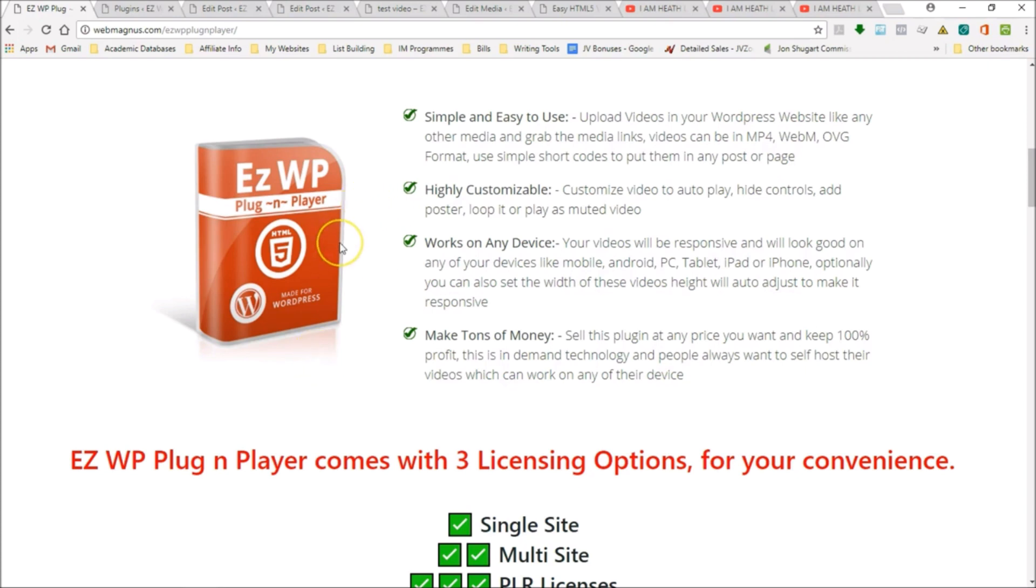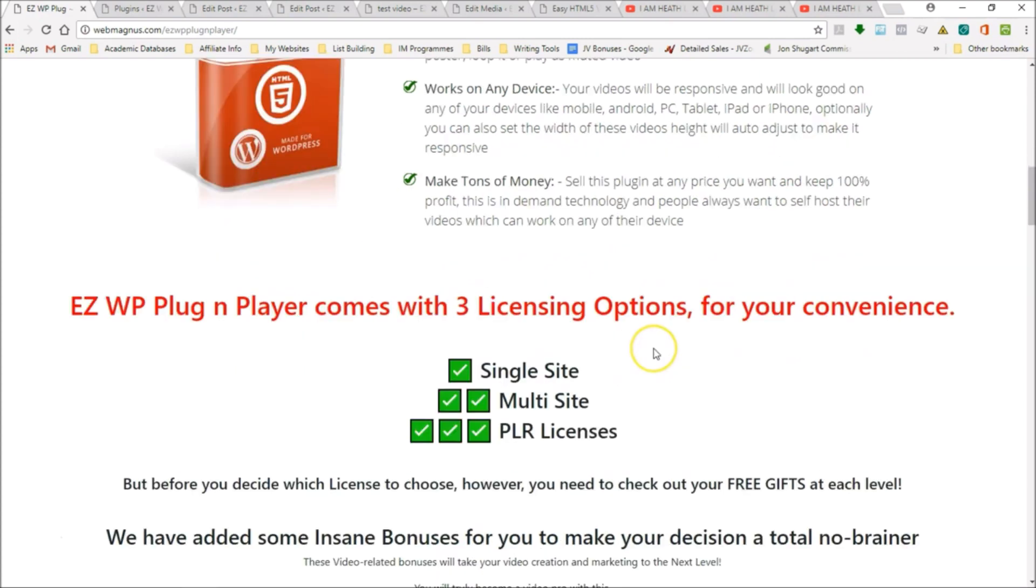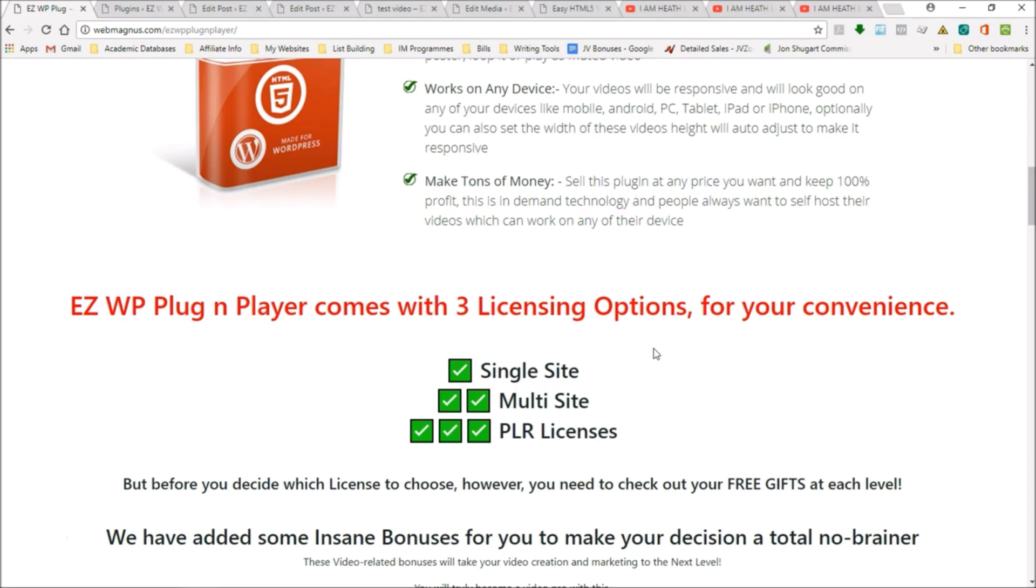Everybody needs this, and we've catered for everybody. We have three different levels. You have the single site license if you just want to use it for one site. Obviously we have the multi-site option, and we also have PLR licenses if you want to sell it and make your money back right away. You can even modify it, you can claim ownership.